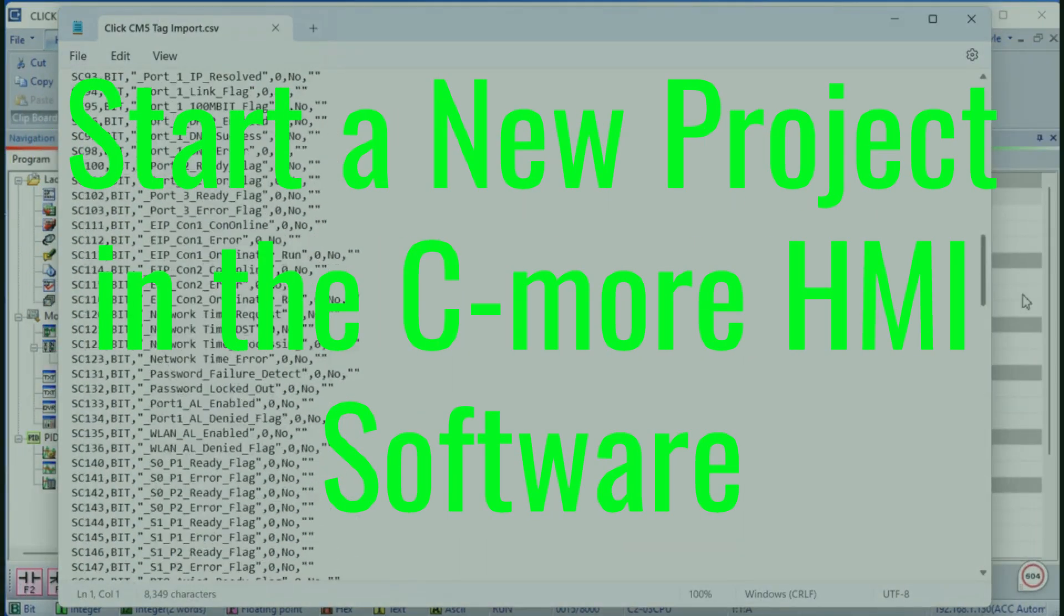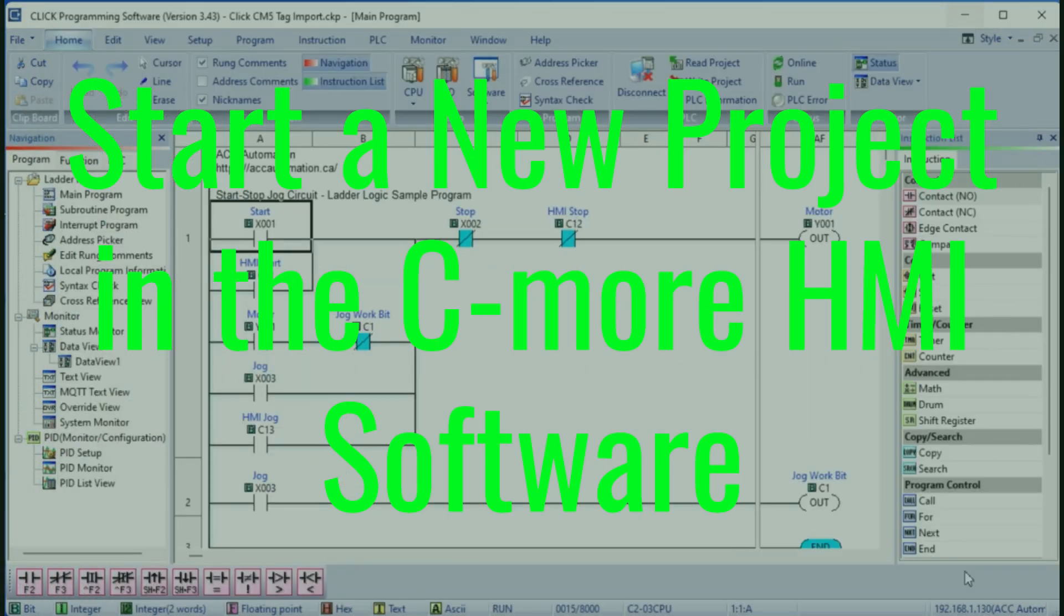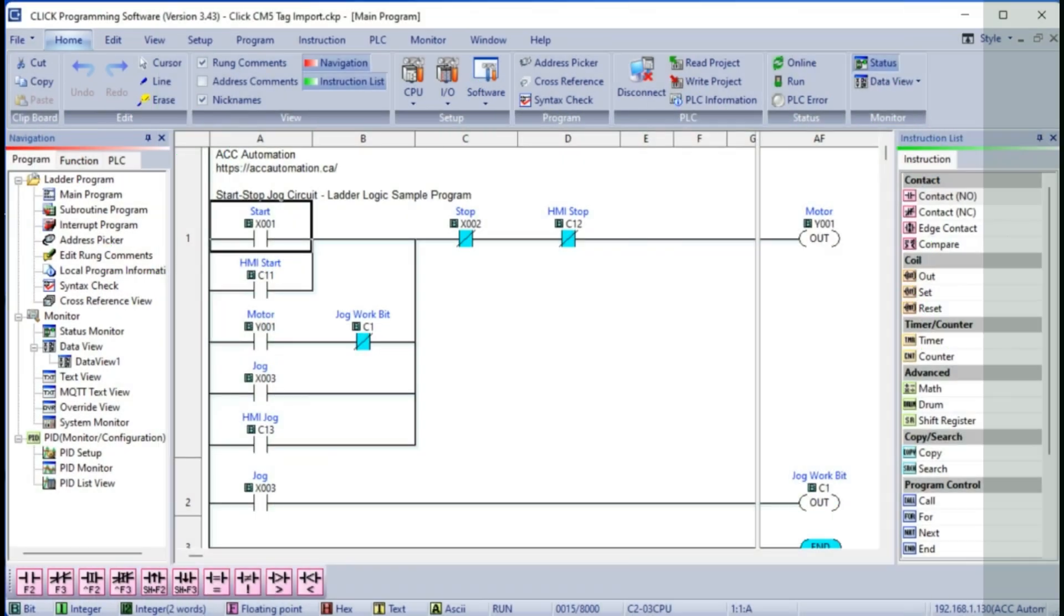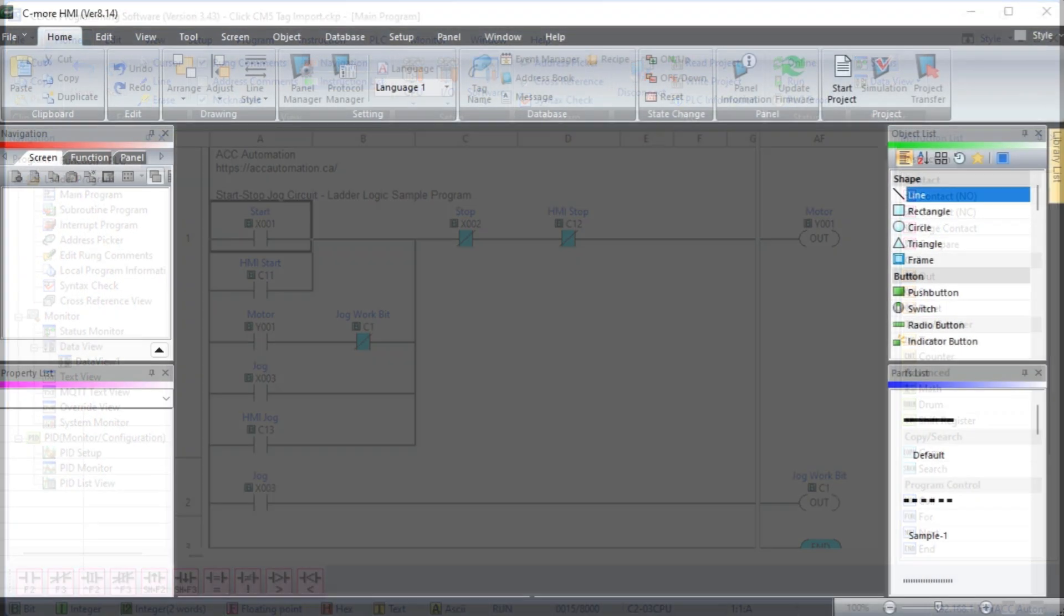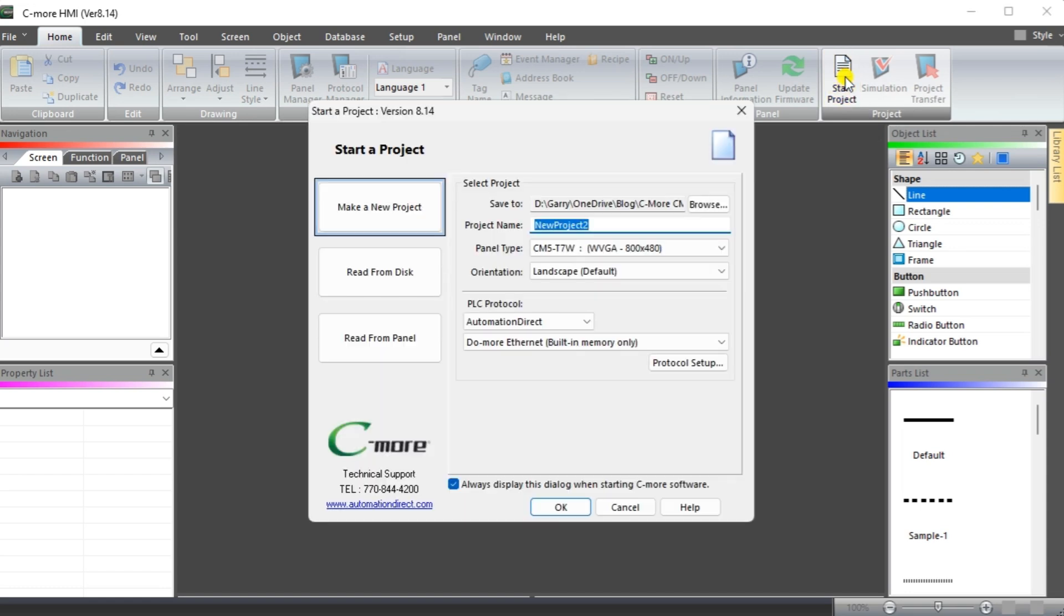Start a new project in the C-more HMI programming software. Start a new program using the C-more HMI version 8.14 programming software. Select the start icon on the main menu. The start of project window will be displayed. Enter a project name and select the panel type we are programming.